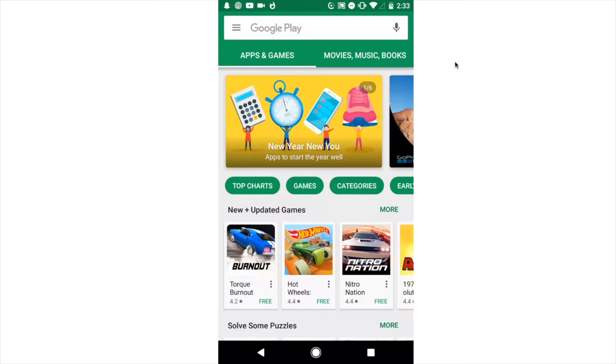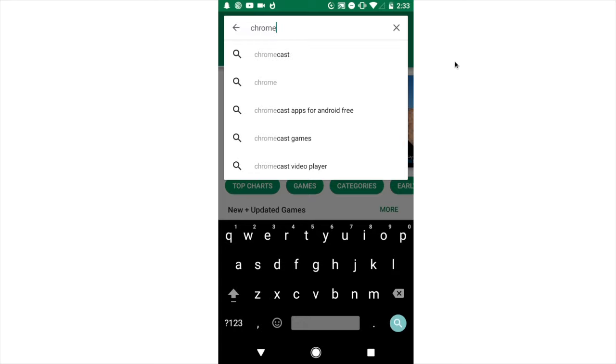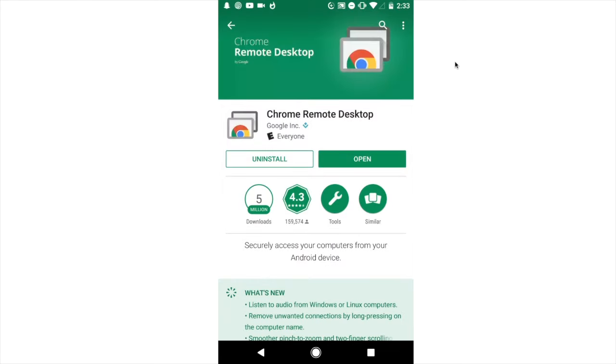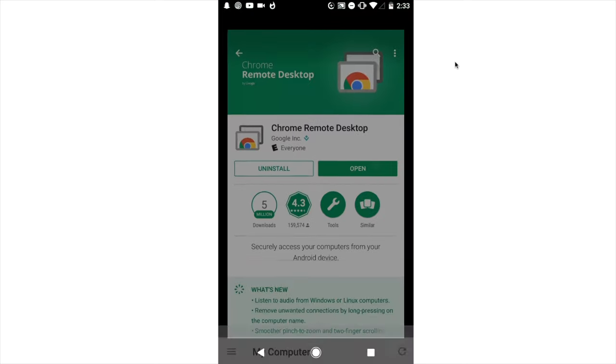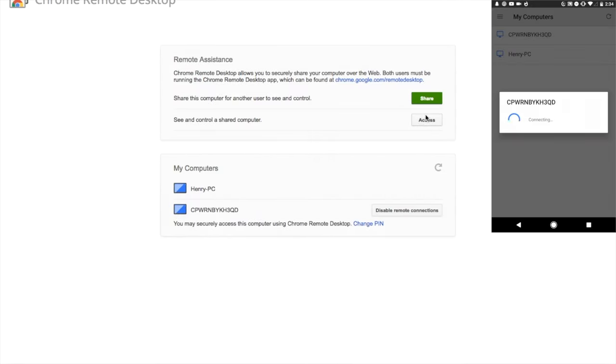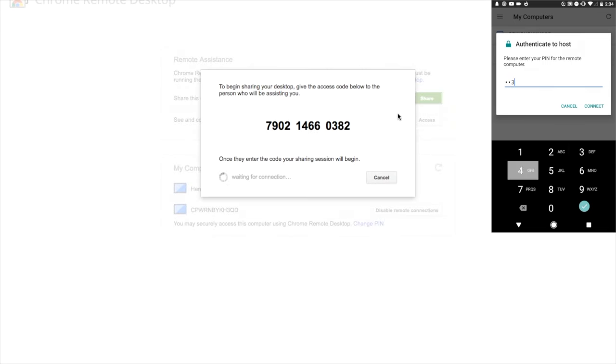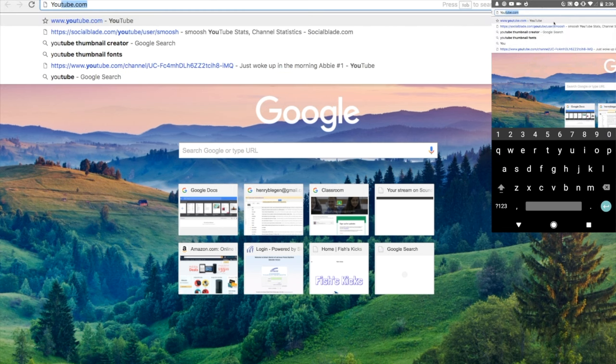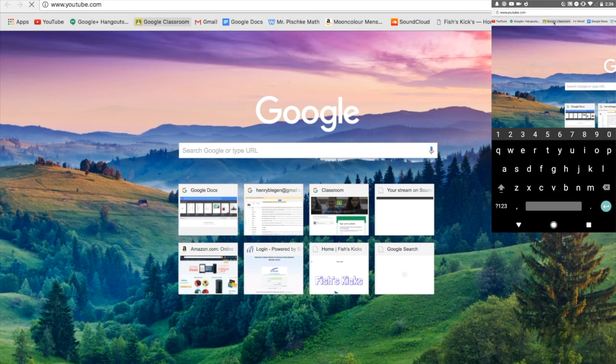Next, you're going to want to go into the Play Store. This does not work with Apple products. Go into the Play Store, search Chrome Remote Desktop. I already have it installed, so I'm just going to hit the open button. It will give you a couple computers, just tap one. It will require you to make a pin first on your computer, then type one in on your phone.